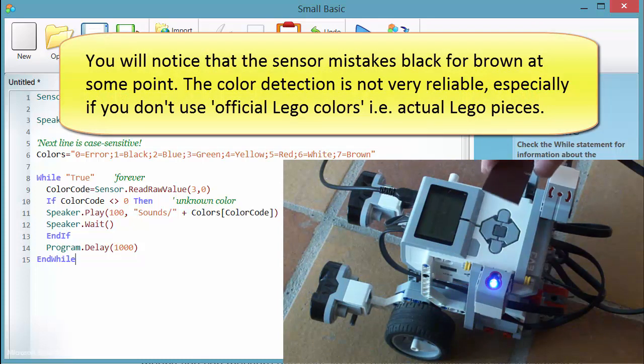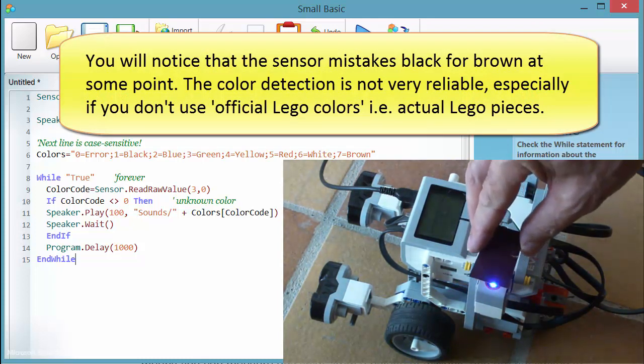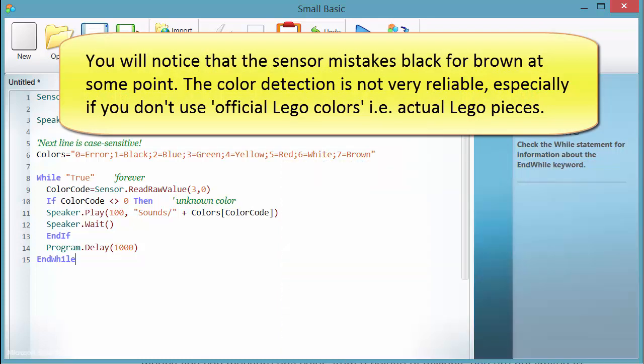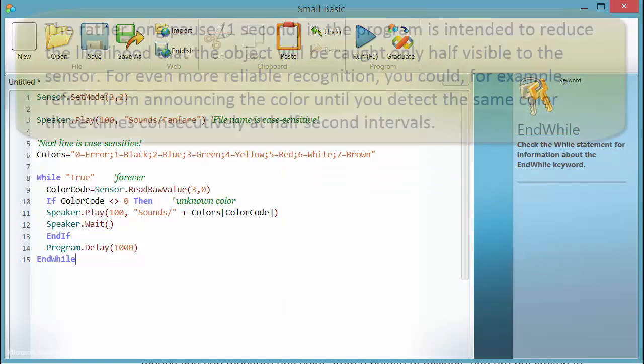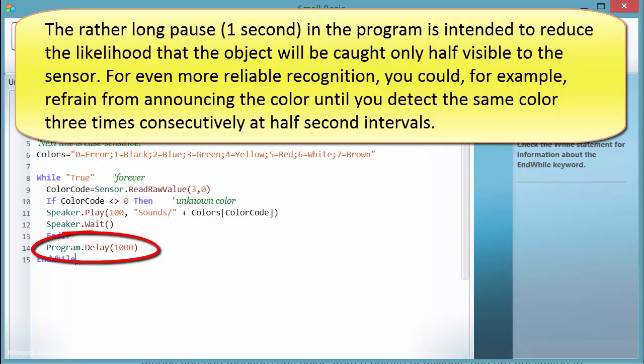You will notice that the sensor mistakes black for brown at some point. The color detection is not very reliable, especially if you don't use official Lego colors, i.e. actual Lego pieces. The rather long pause of one second in the program is intended to reduce the likelihood that an object will be caught only half visible to the sensor. For even more reliable recognition, you could refrain from announcing the color until you detect the same color three times consecutively at half-second intervals.